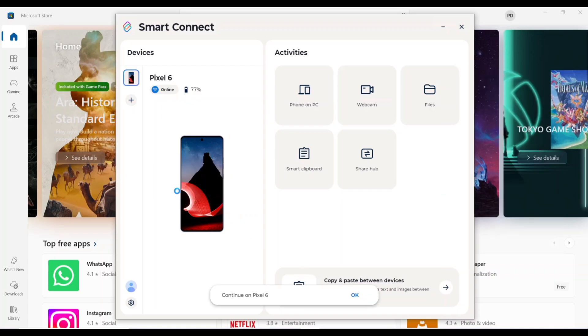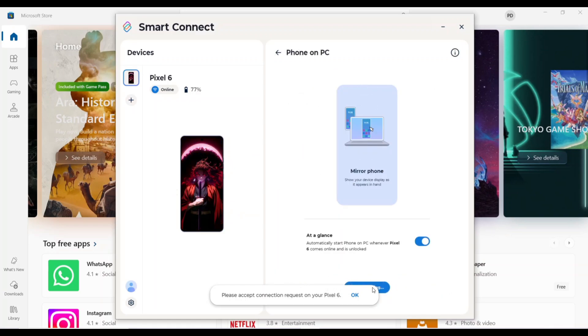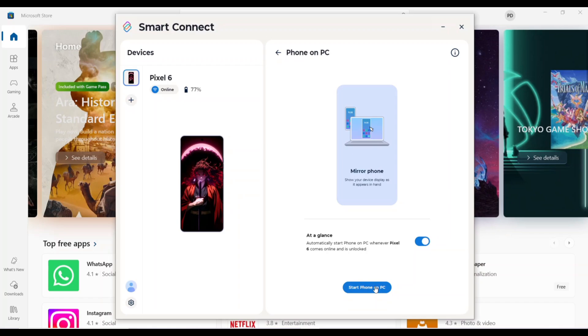Moto File Manager and Moto Smart Connect are powerful tools that can enhance your mobile experience. By following the steps outlined in this video, you can easily install these apps on your non-Moto phone and enjoy their benefits. If you have any questions or encounter any problems, feel free to leave a comment below. Thanks for watching!